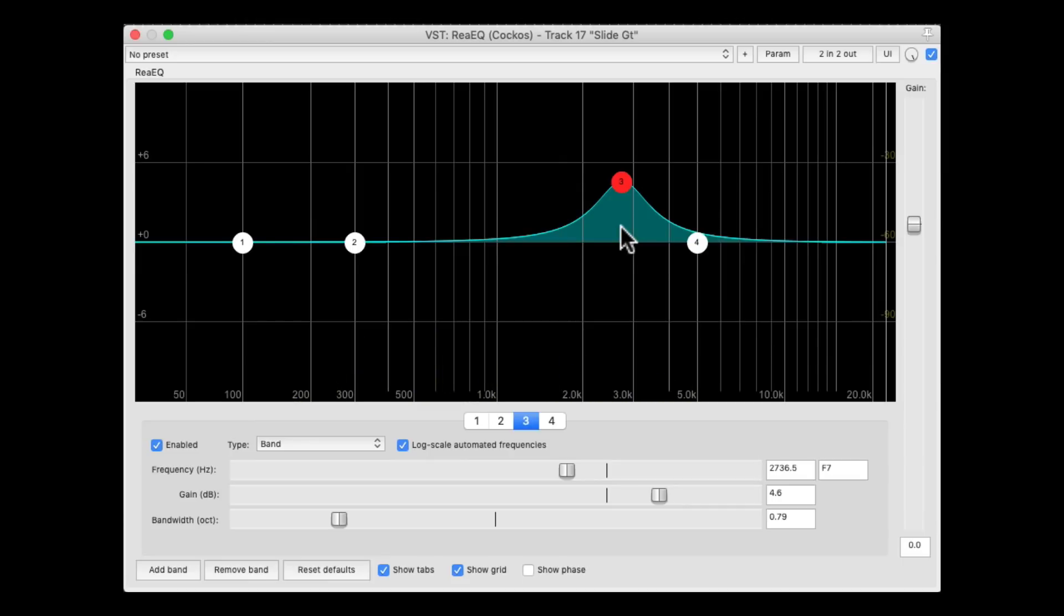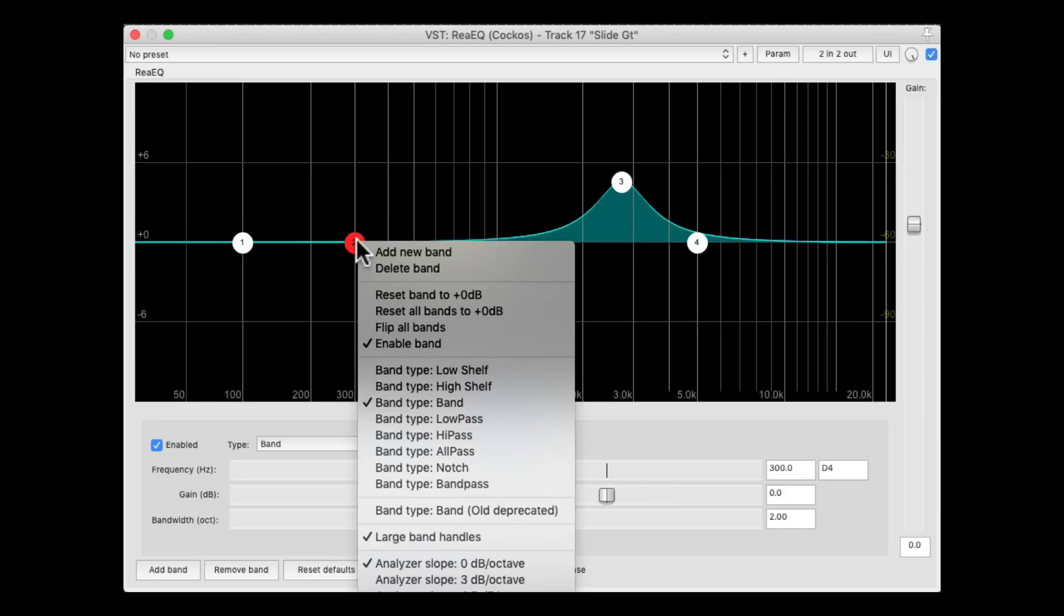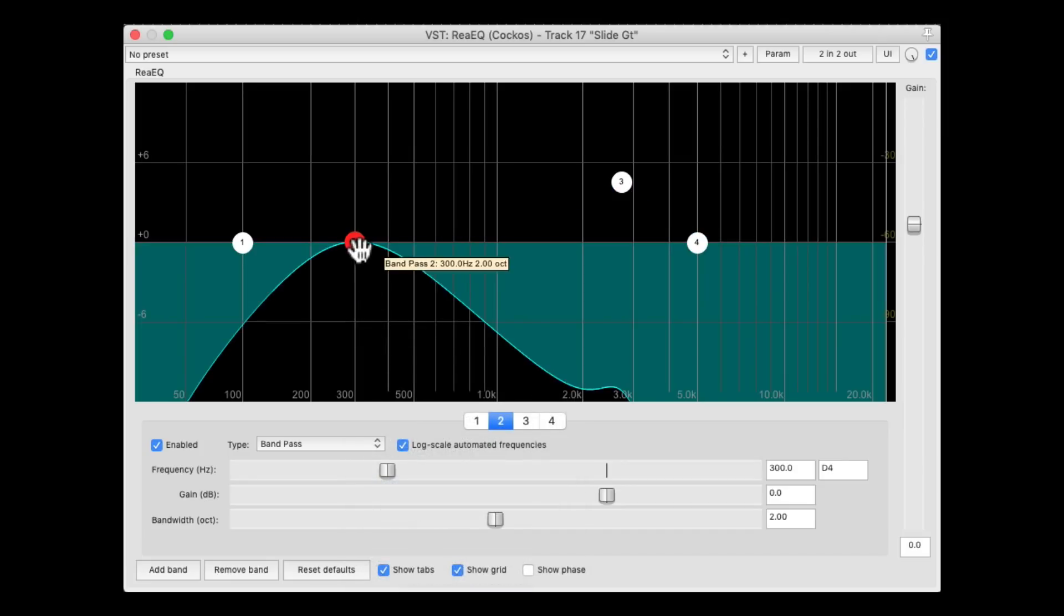Now there's a bit of mud in the guitar, which is affecting its clarity. We can pull it out right over here. But let's first solo it by switching it to band pass, and find the frequency of that mud.